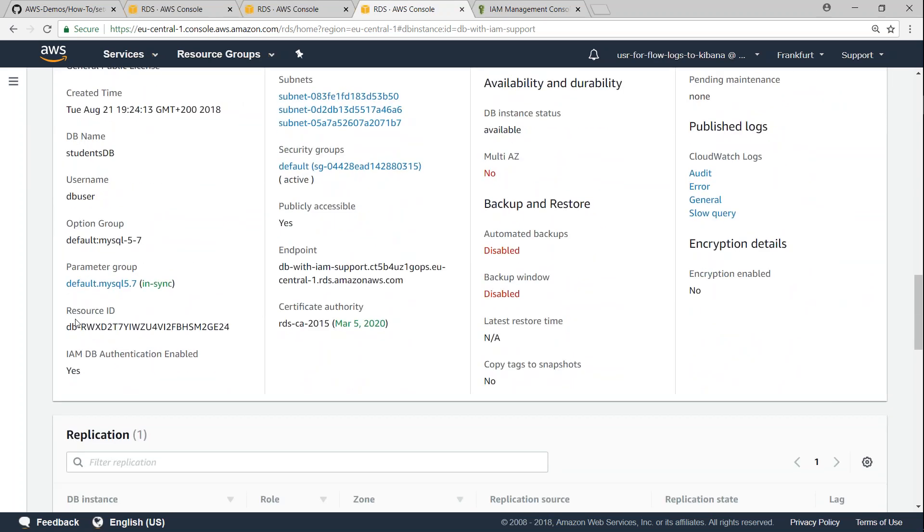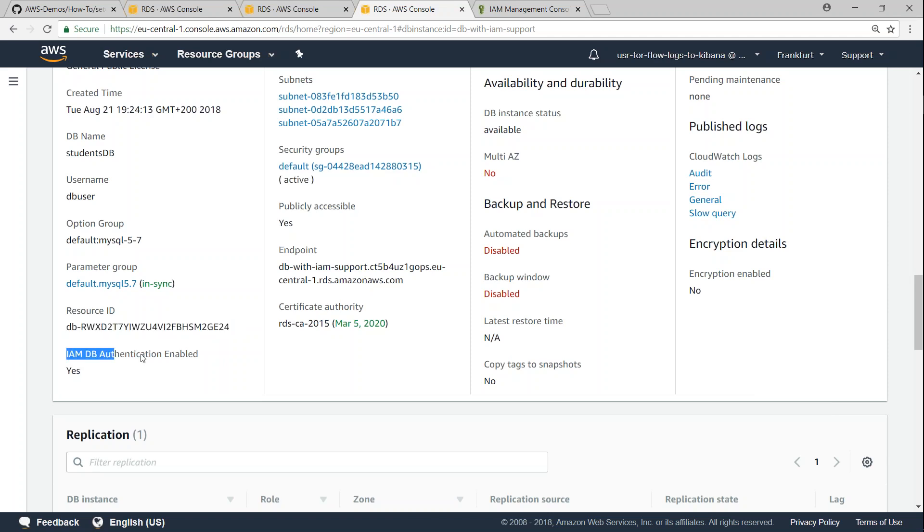The most important thing that I would like to focus attention on is the resource ID. This will get generated for you automatically. You don't have to do anything. We need to use this value in our IAM role and next thing is this value should be yes.